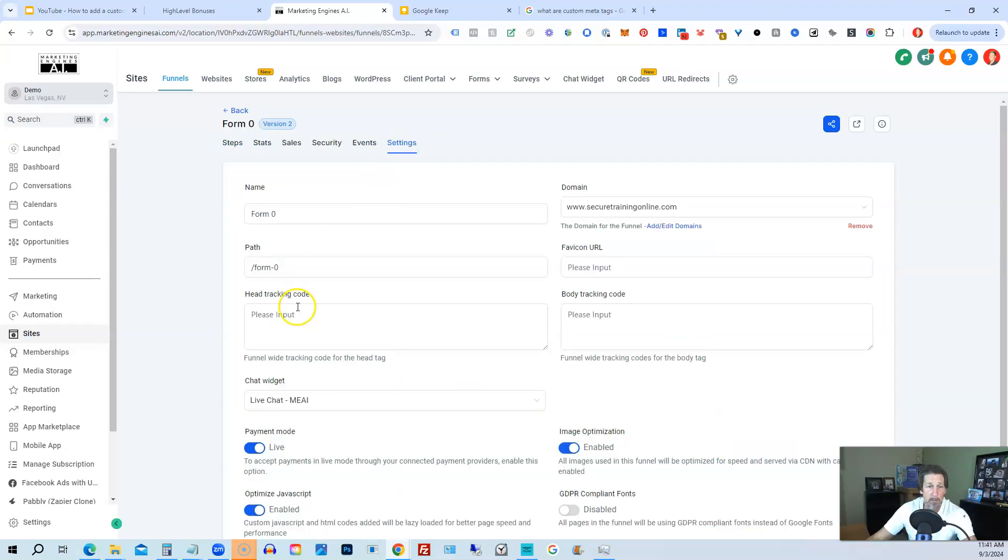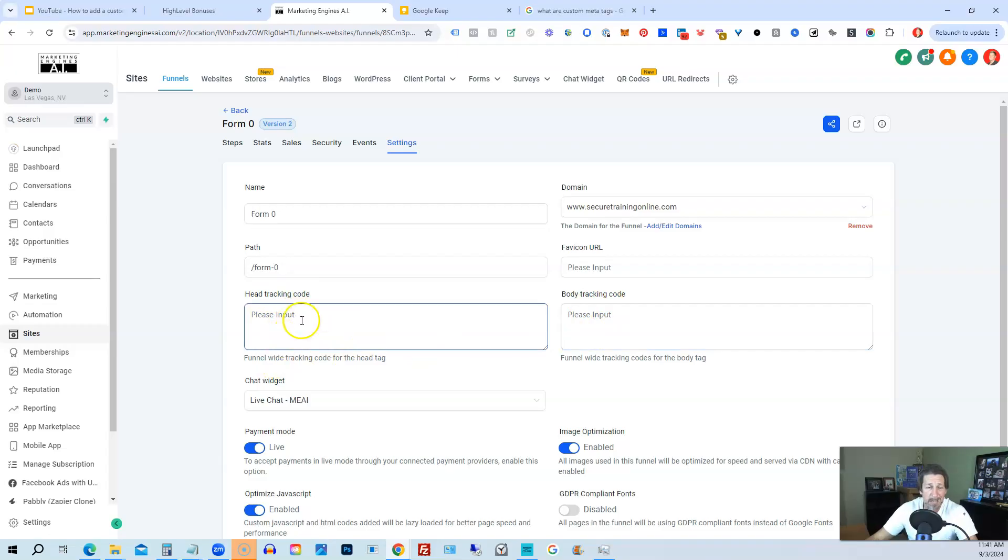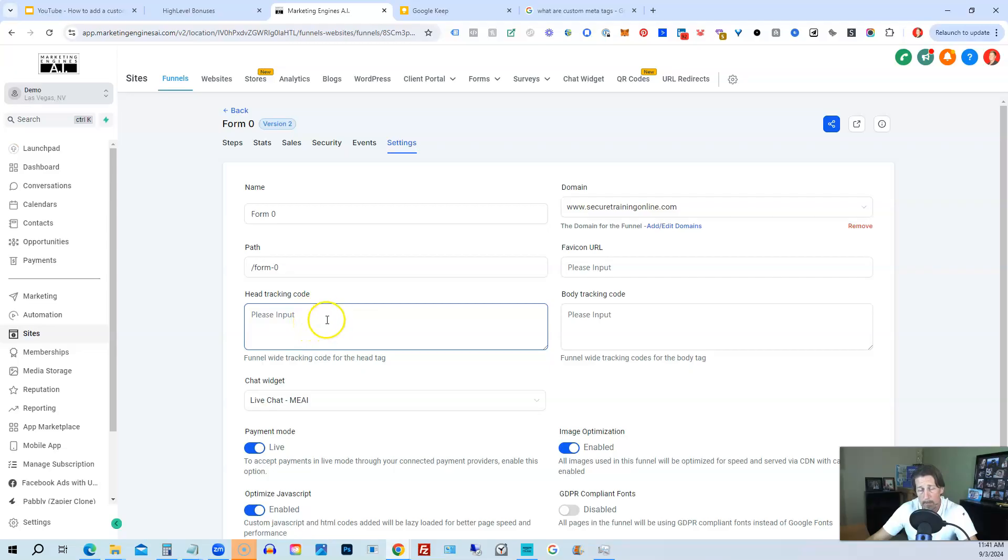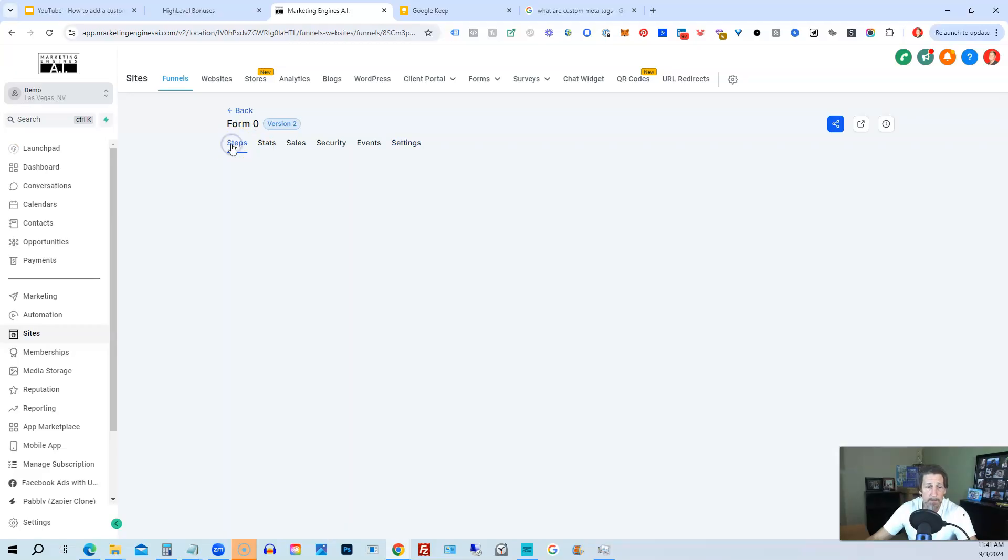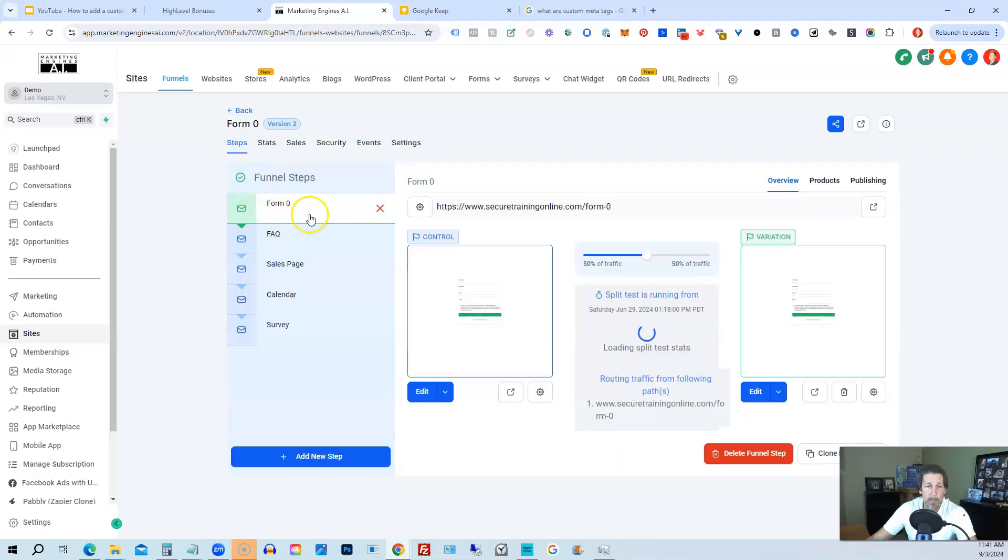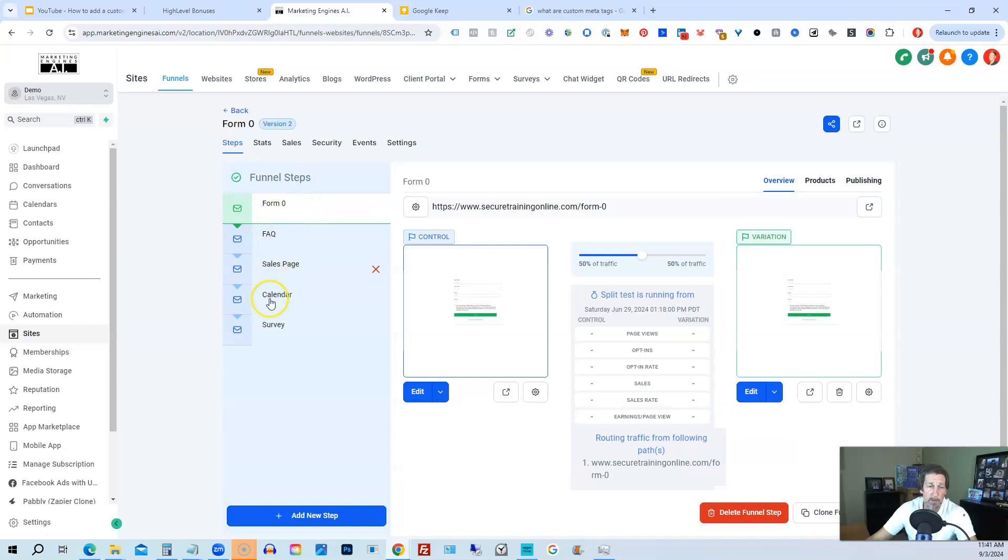And then what we want to do is go over here to settings. And under settings, we have head tracking code, body tracking code. We can add other things in here for those custom meta tags if we wanted to. Like the old days, we could add the HTML right directly in here in the head tracking area. But we don't have to do that anymore, which is cool. So what we can do is just go back to steps and we can go into any one of our steps. And you have to do this for every single page inside of your funnel or website. And then we go into edit.